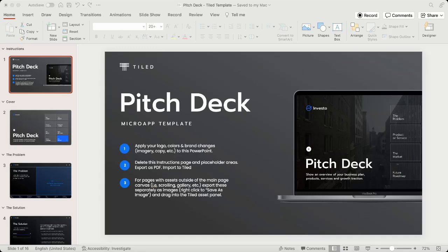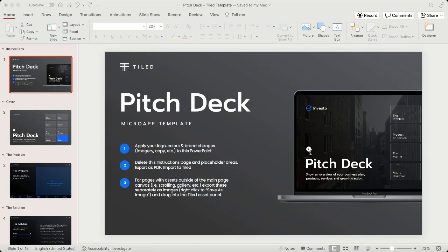In this video we'll focus on the last step of leveraging our PowerPoint templates, which is the outer canvas assets, and specifically we're going to focus on the scrolling elements and exporting them from PowerPoint to bring them into Tiled.